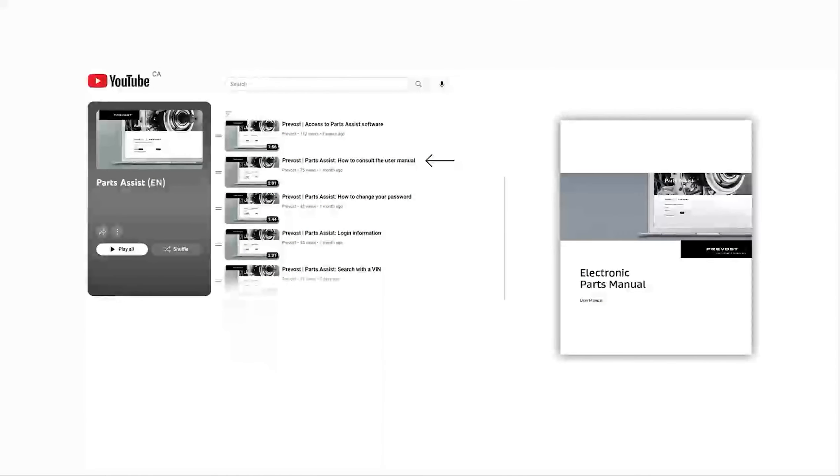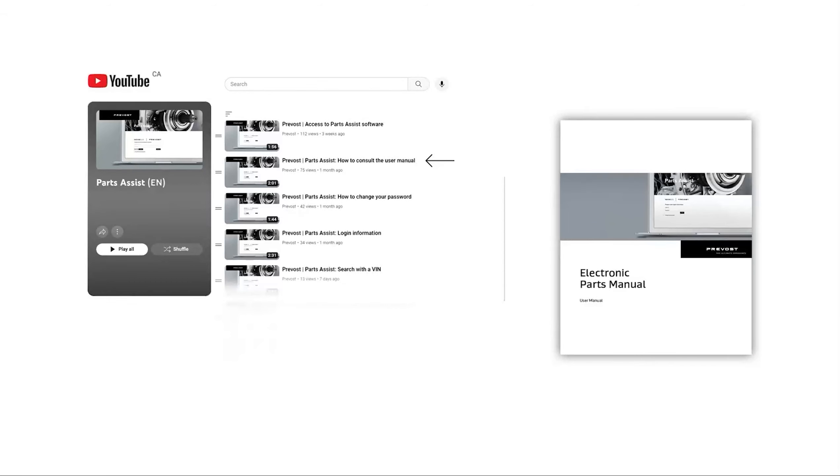We invite you to consult our other training capsules or our user manual. See capsule number 2.